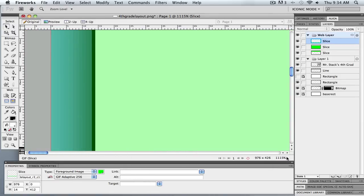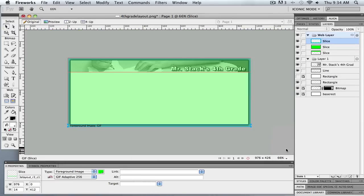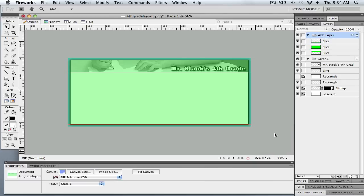So we're done with Fireworks right now. We've just created a simple layout with a couple of graphics. And we're going to go over to Dreamweaver now and have a look.